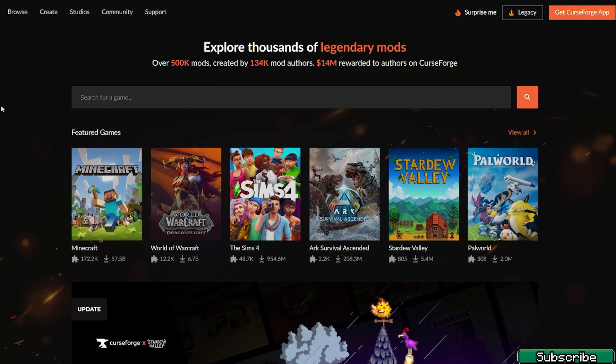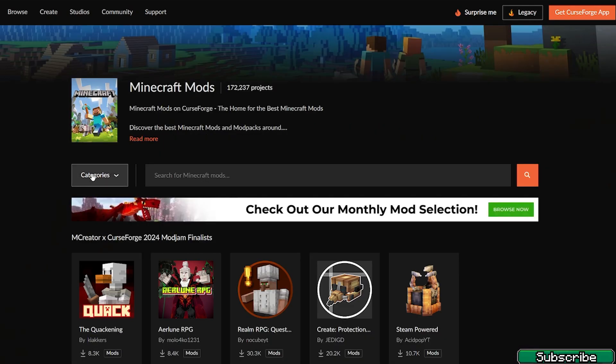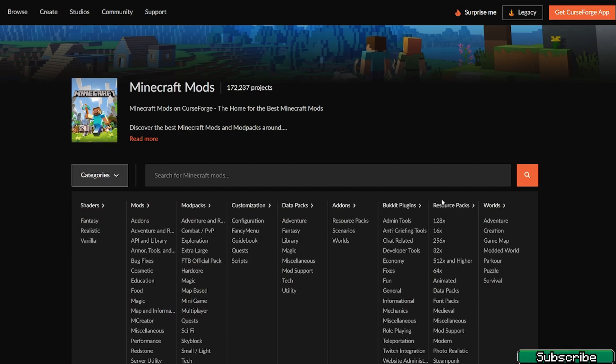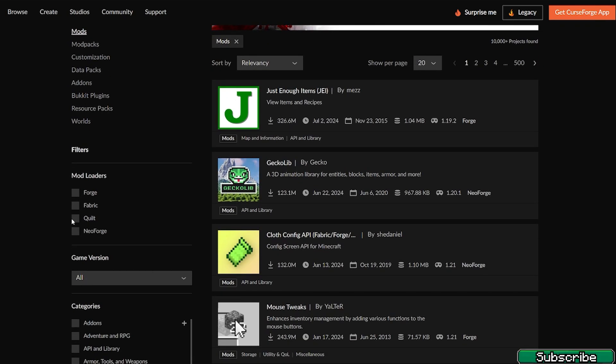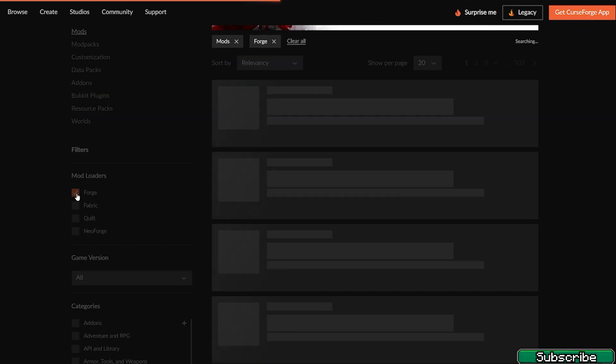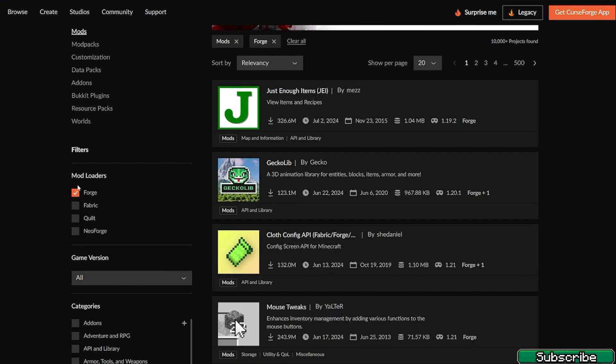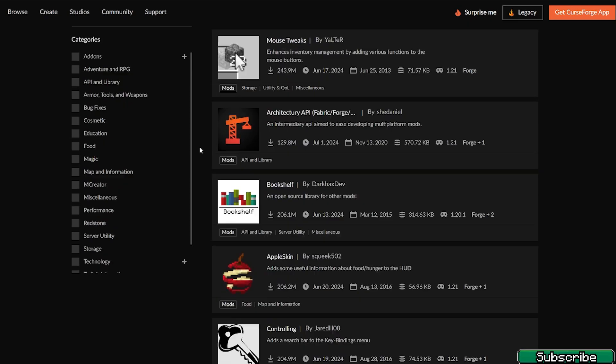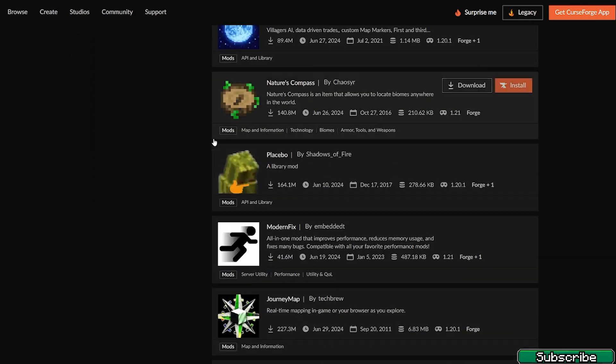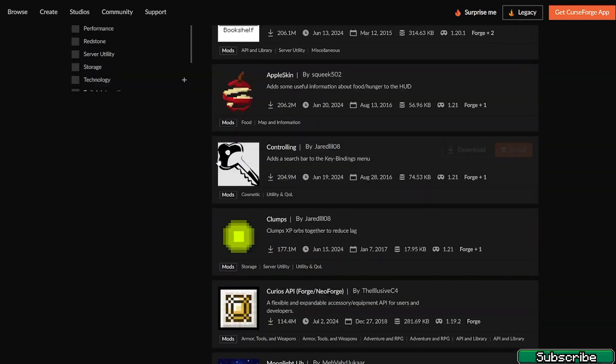The first step for you is to go to the CurseForge website, hit Minecraft categories and go to mods. In here make sure you select Forge and now you can see all the mods for the Forge version.